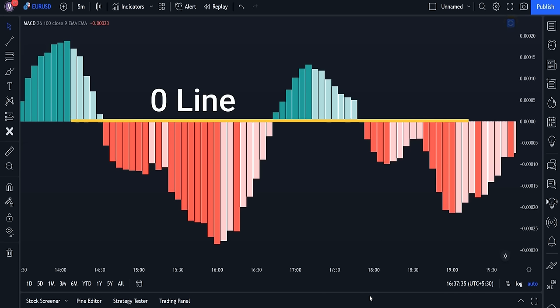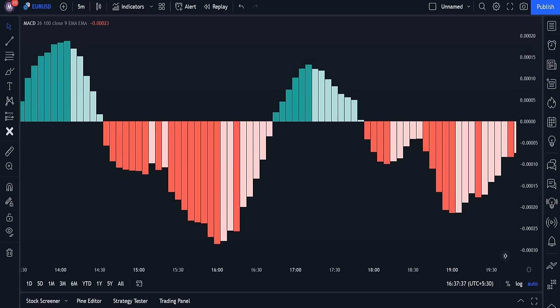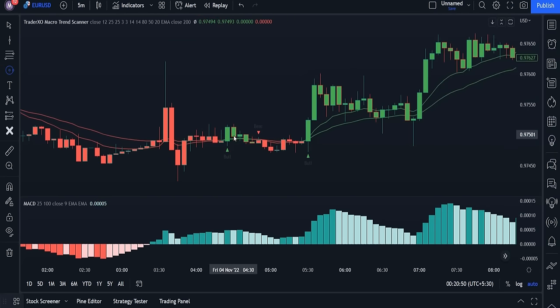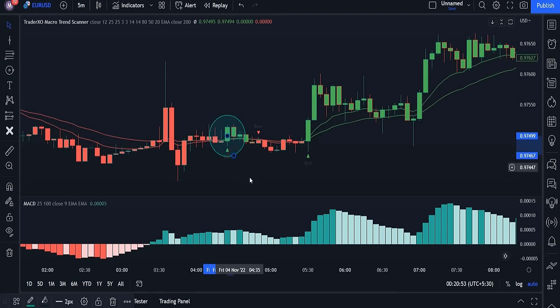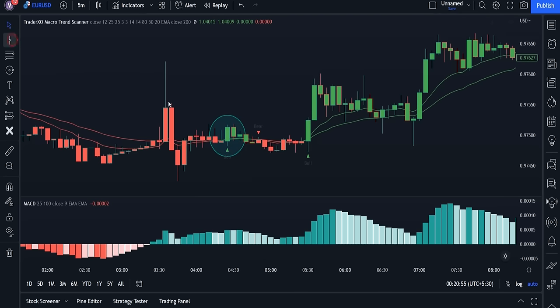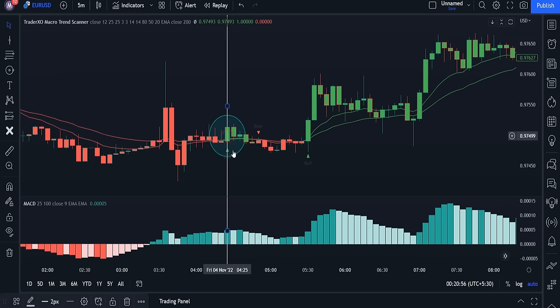Here is how to use the MACD indicator in this strategy. If the MACD histogram is below the zero line, we are currently in a downtrend movement and we are allowed to enter only sell trades. If the histogram is above the zero line, it tells us we are in an uptrend movement and we should enter only buy trades.